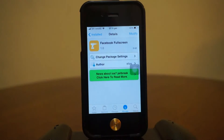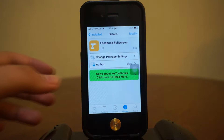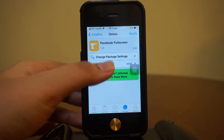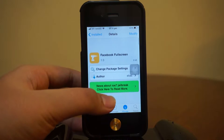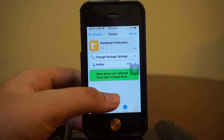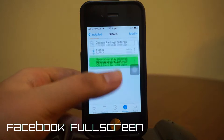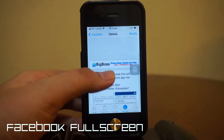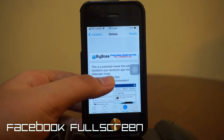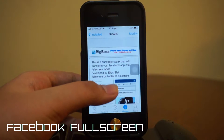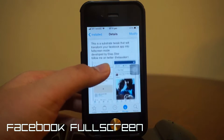Hey, what is going on ladies and gentlemen, my name is Nicholas. I keep bringing you the best tweaks for your device and today we are taking a quick look at the all-new release Facebook Fullscreen. This is a free tweak, you guys can find it free in the Big Boss repo.